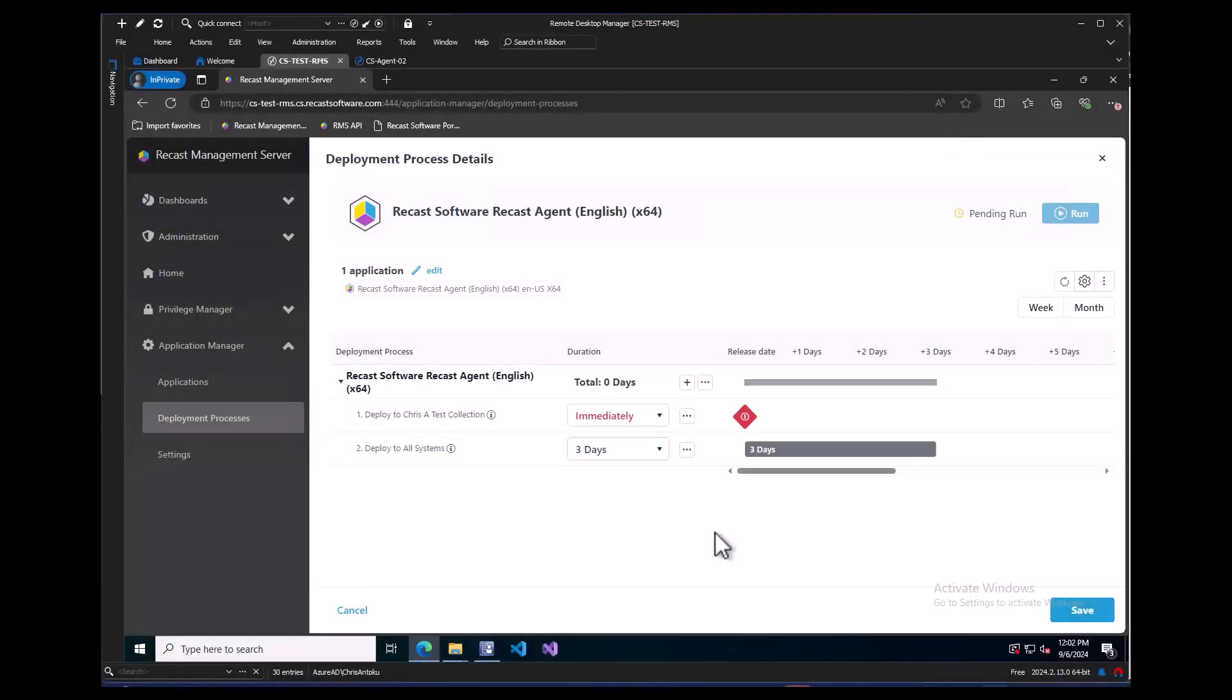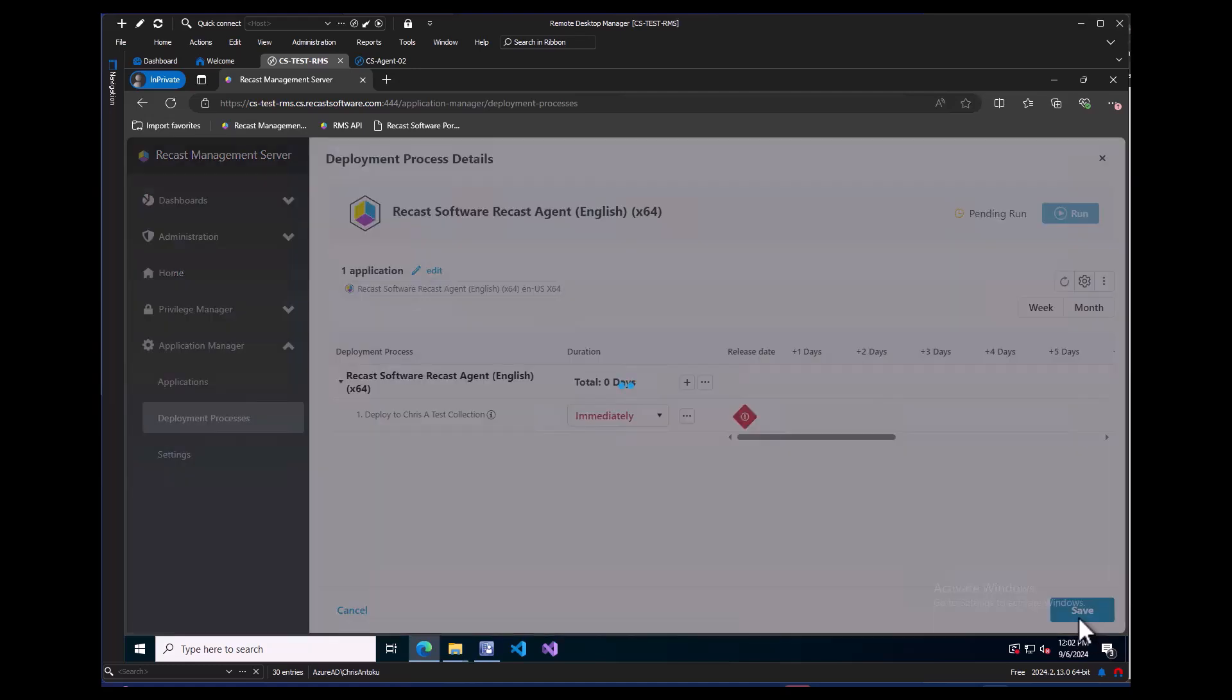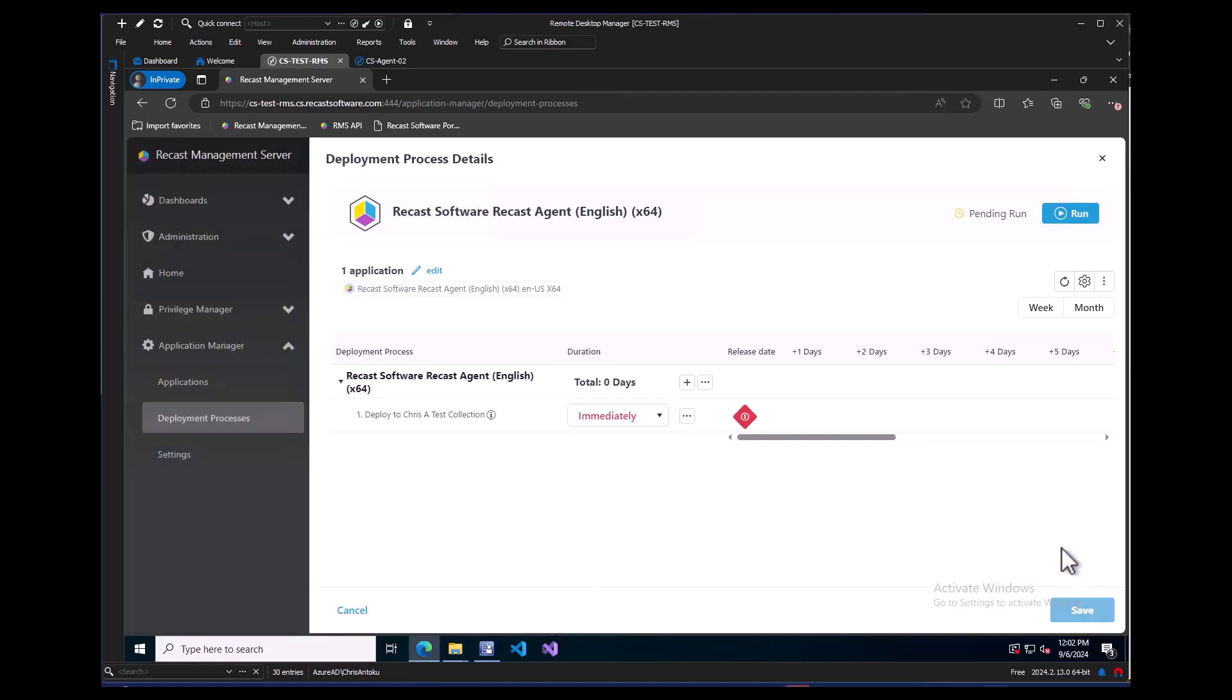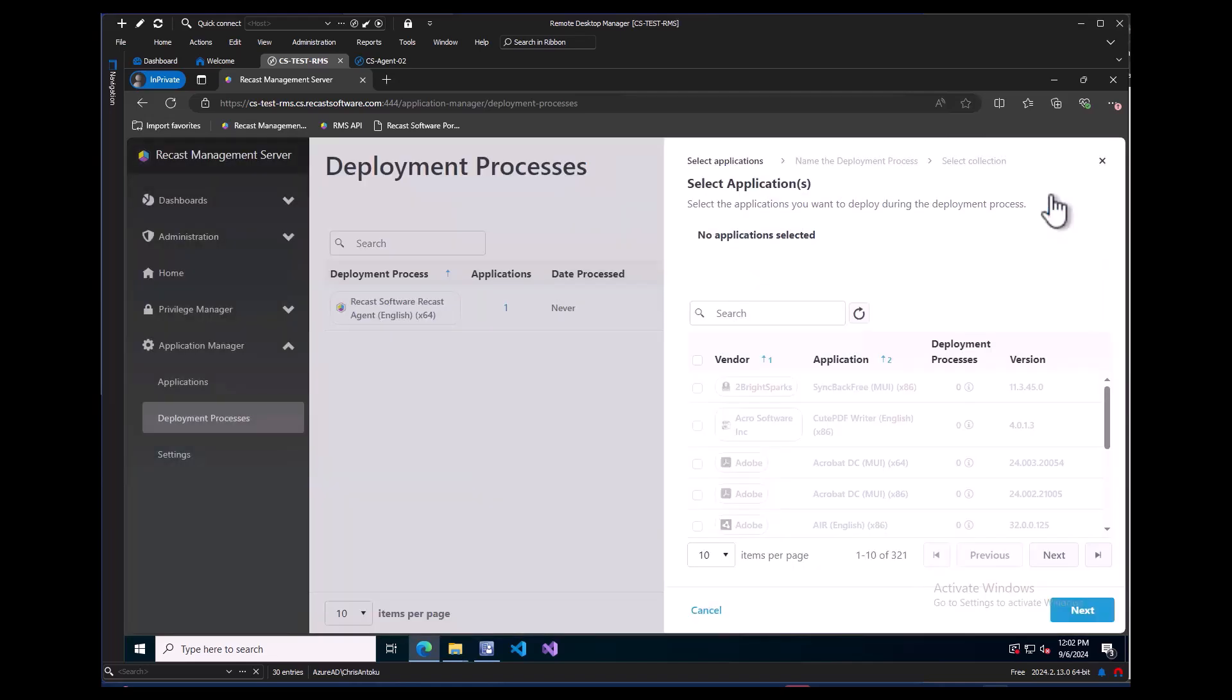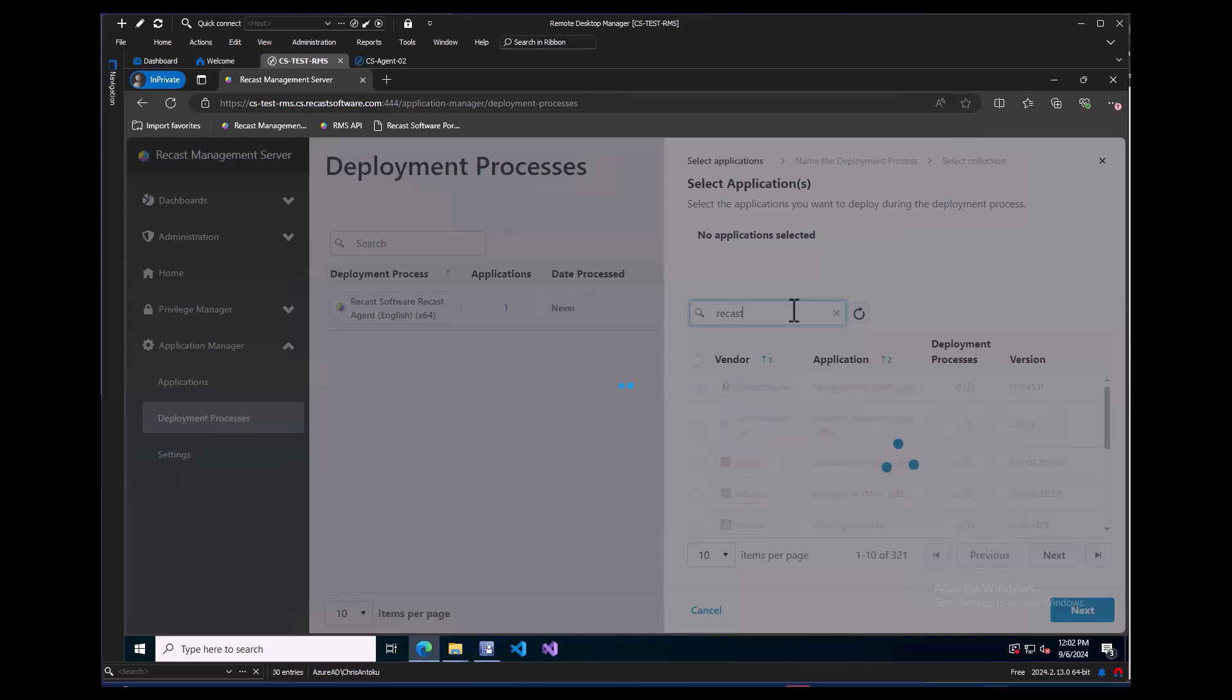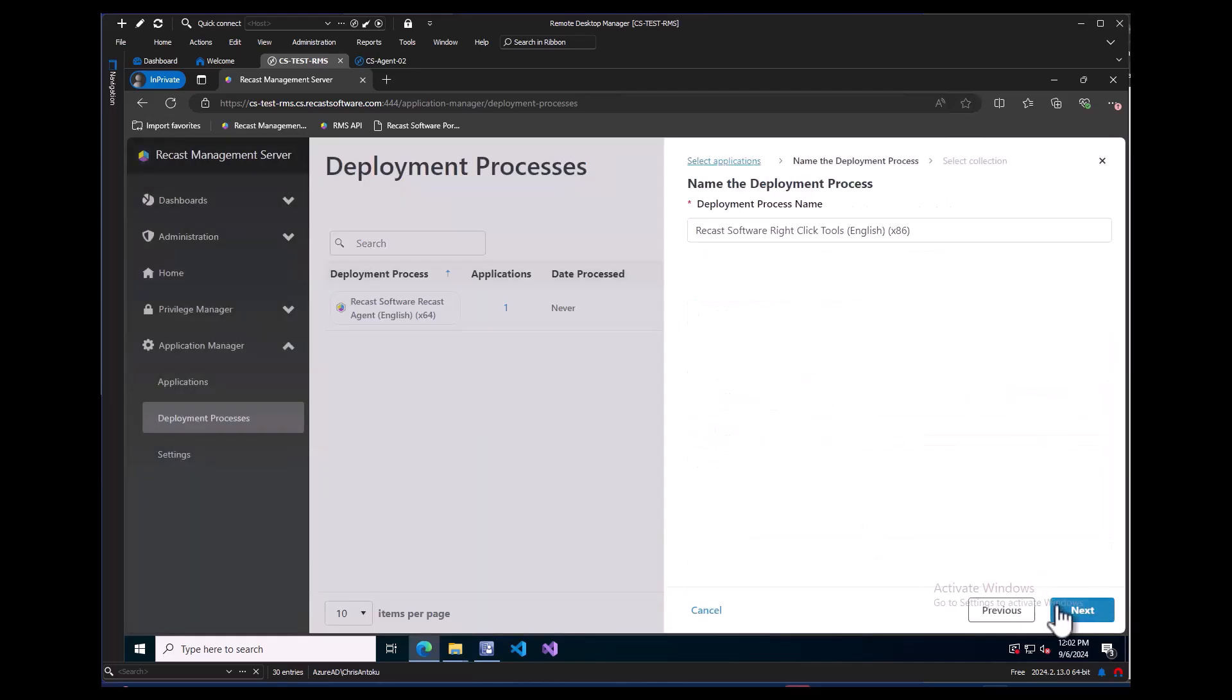For our demo purposes, I am going to remove this collection I added and then click the Save button. Once we exit out of the Deployment Process Details page, by clicking the X in the upper right hand corner, we can add another deployment. In this case, we are going to add our right-click tools, accept the defaults, and deploy it to a collection.